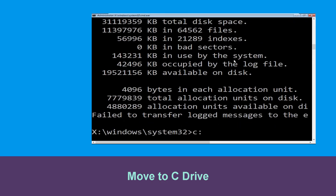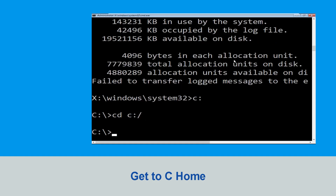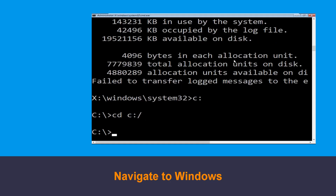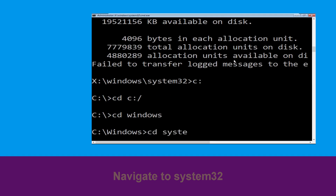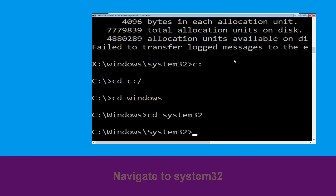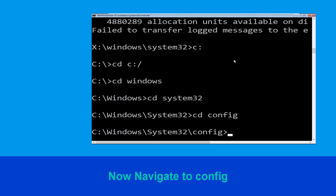Now type C: and hit Enter. Then type cd c:\ and hit Enter. Type cd windows and hit Enter. Type cd system32 and hit Enter. Now type cd config and press Enter to execute this command.